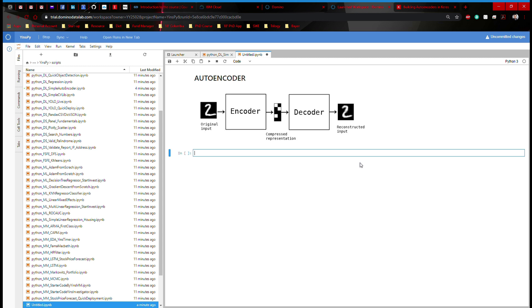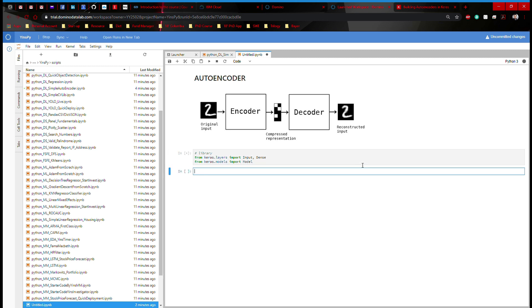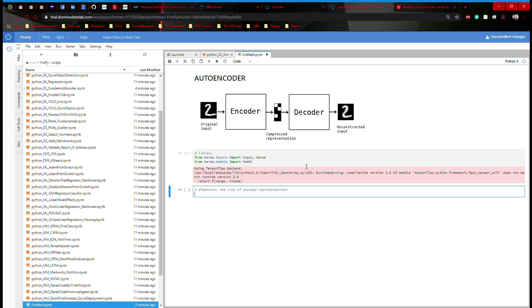First thing I'm going to do is initiate libraries. I'm going to say from keras.layers import Input, Dense, from keras.models import Model. That's going to give me my library. Next, I'm going to set up my dimension. And this is going to be the size of encoded representations. So I'm going to say encoding dimension defined as 32.